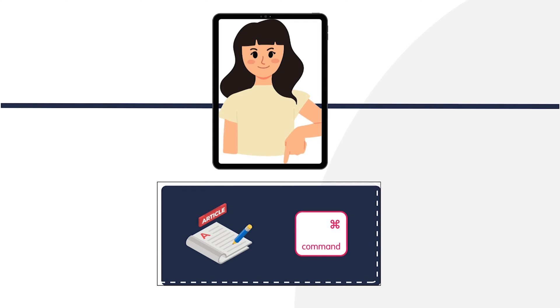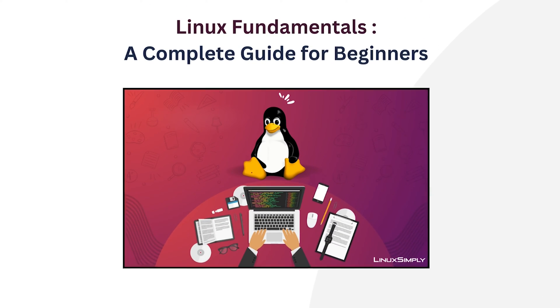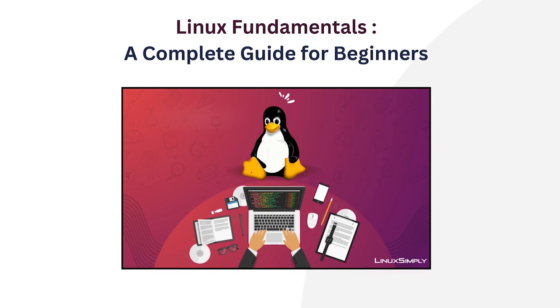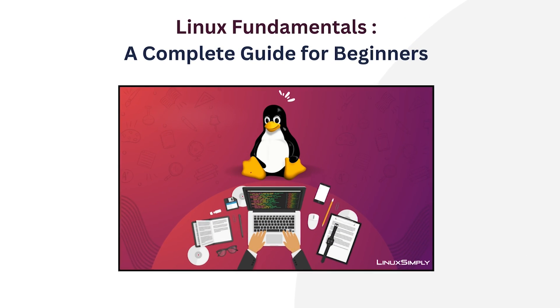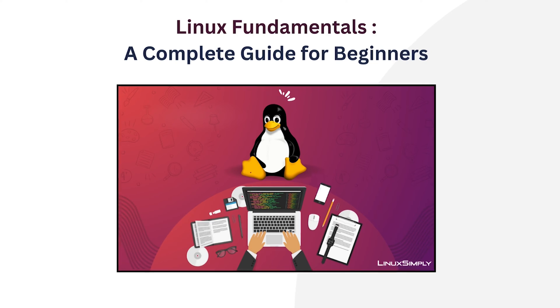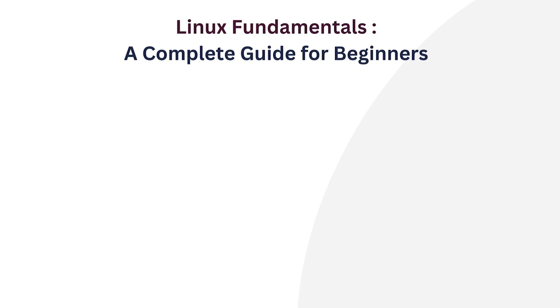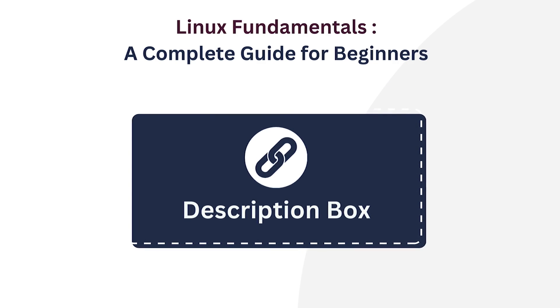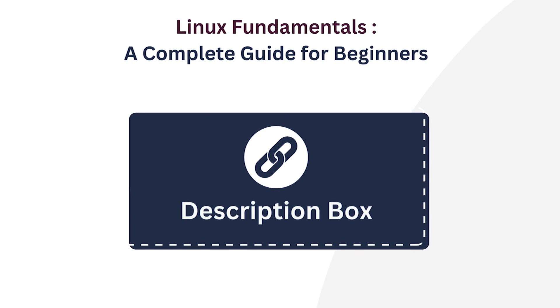But before I begin the tutorial, I'm happy to announce the launch of our latest course, Linux Fundamentals: A Complete Guide for Beginners. Level up your Linux skills with this course. You can find the course link given in the description below. Now, let's jump right into the video.